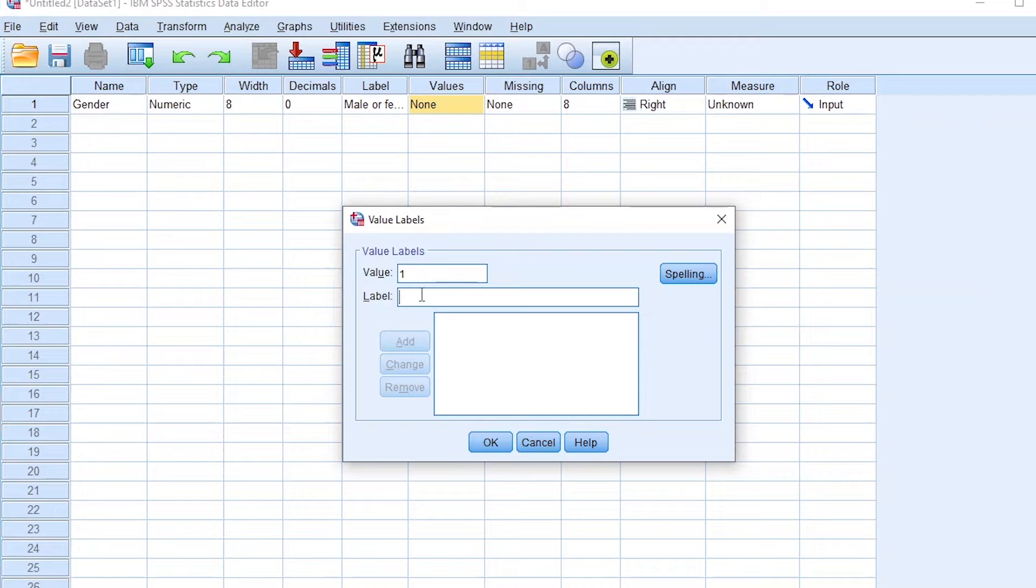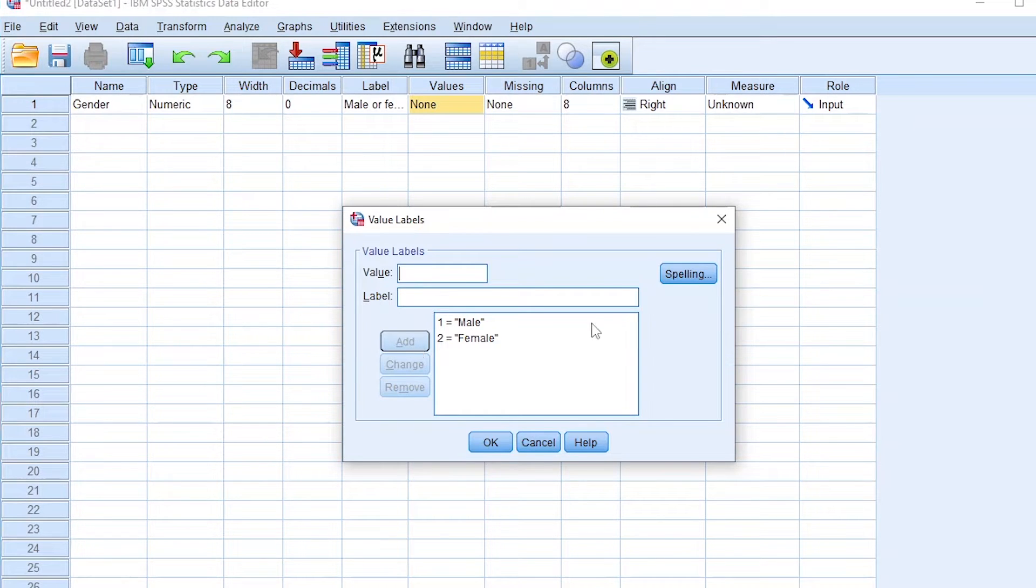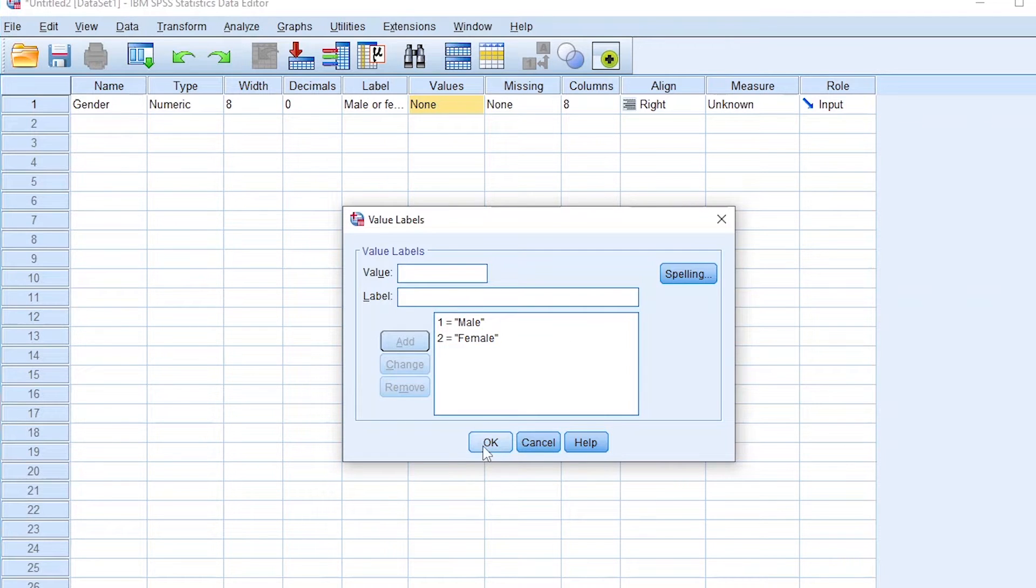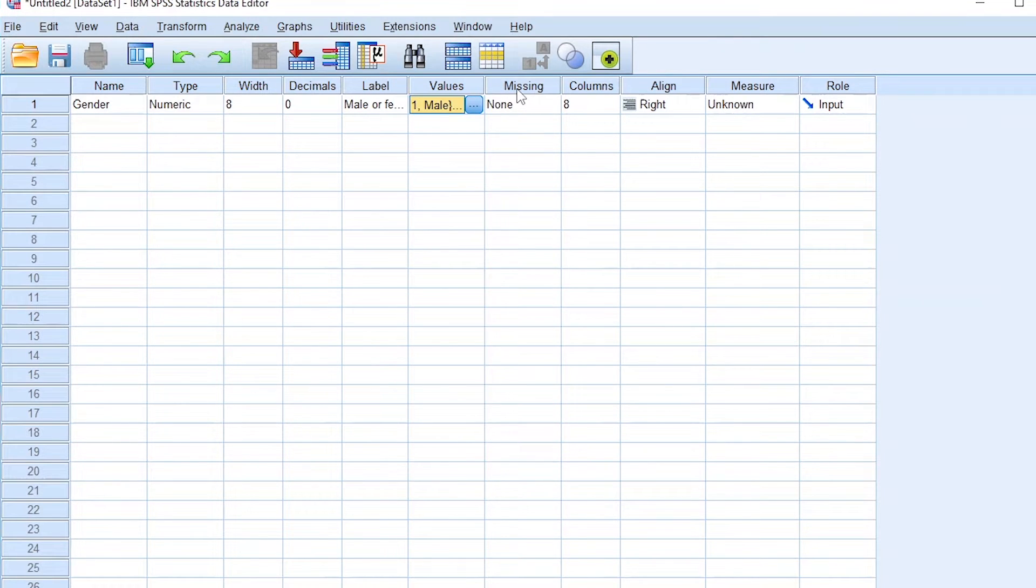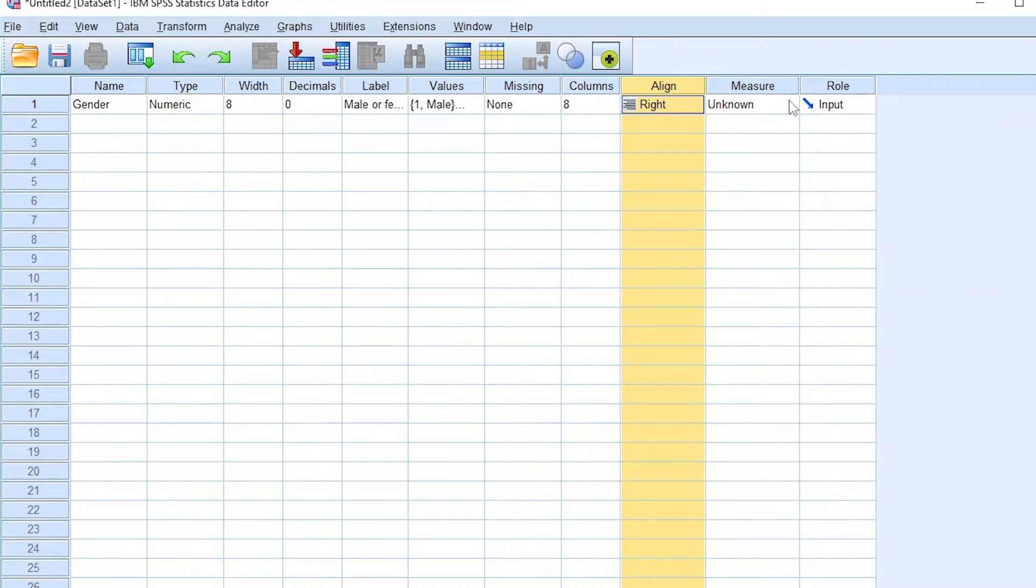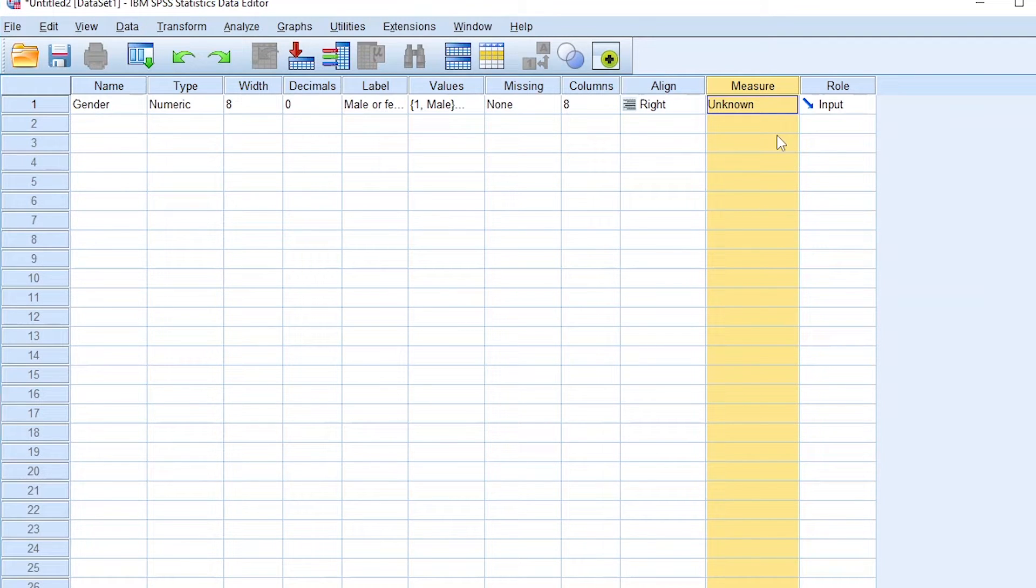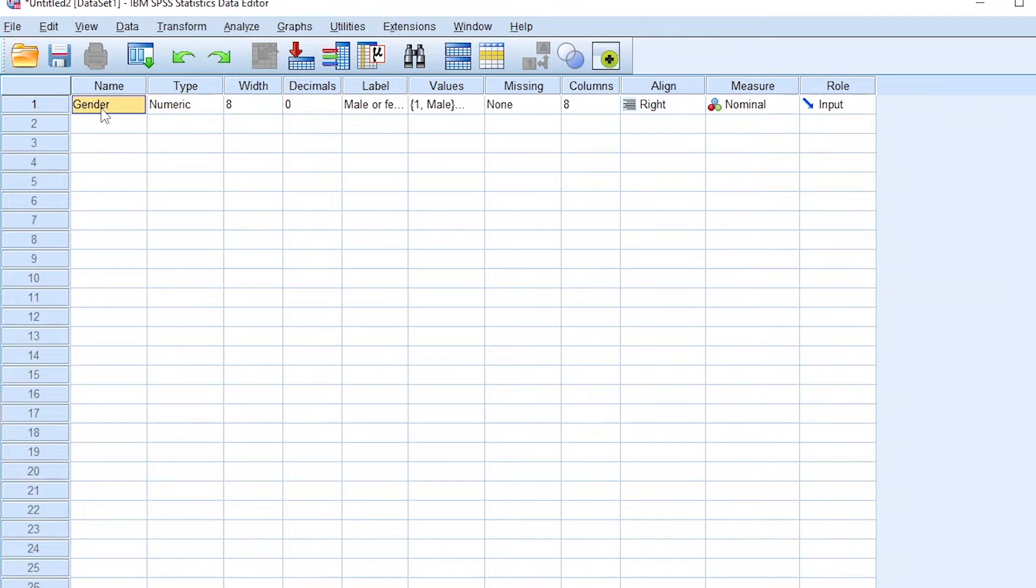So value one, I label it as male. Let's add. And two, I label it for female. And we press enter. So one represents male and two represents female. Now missing, we have no missing data. We ignore that for now. Columns, align, we ignore that. So let's look at the measure, which is what we are focusing on right now. So what's the measure for gender in SPSS? The measure for gender is the nominal measure.